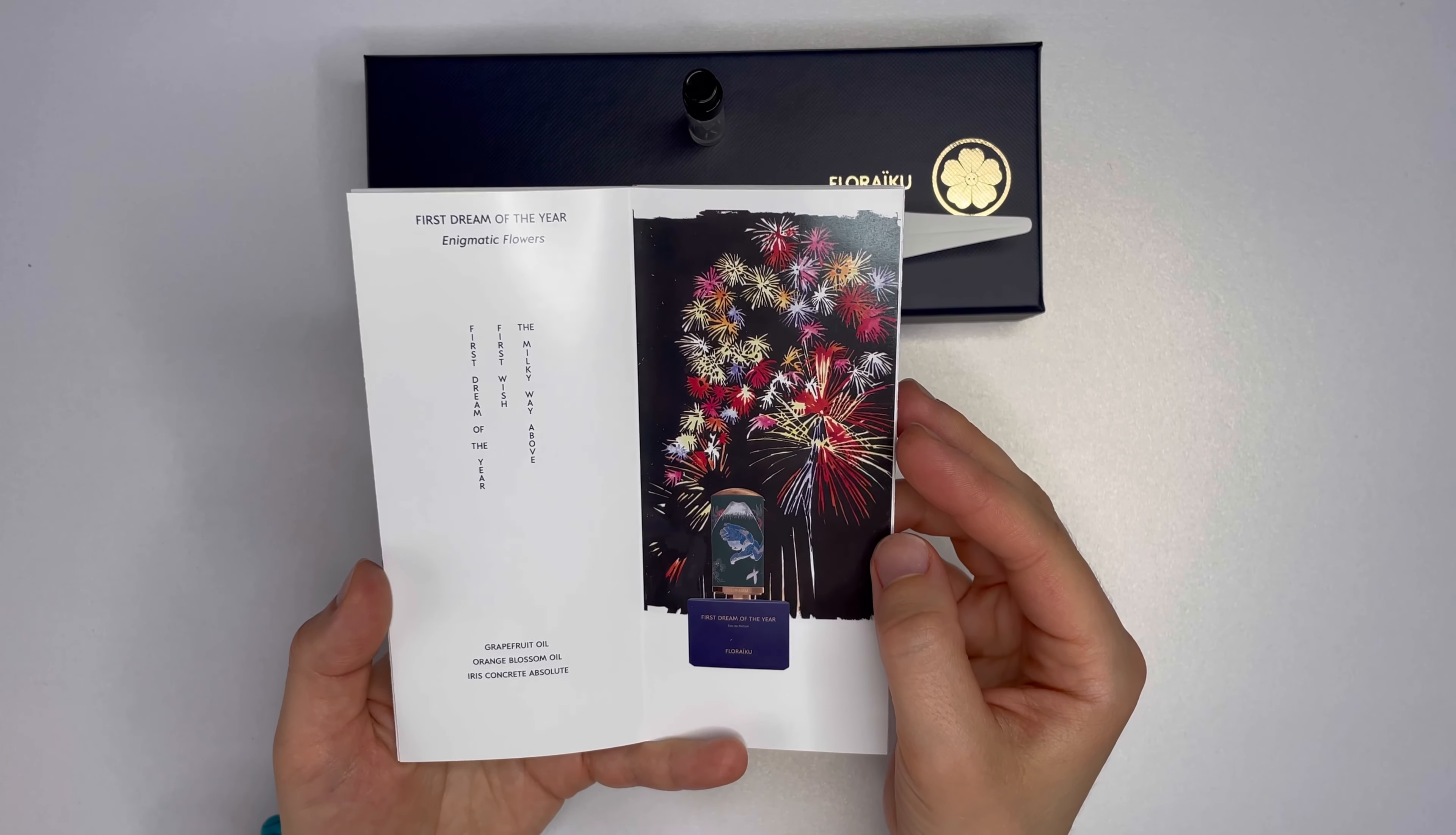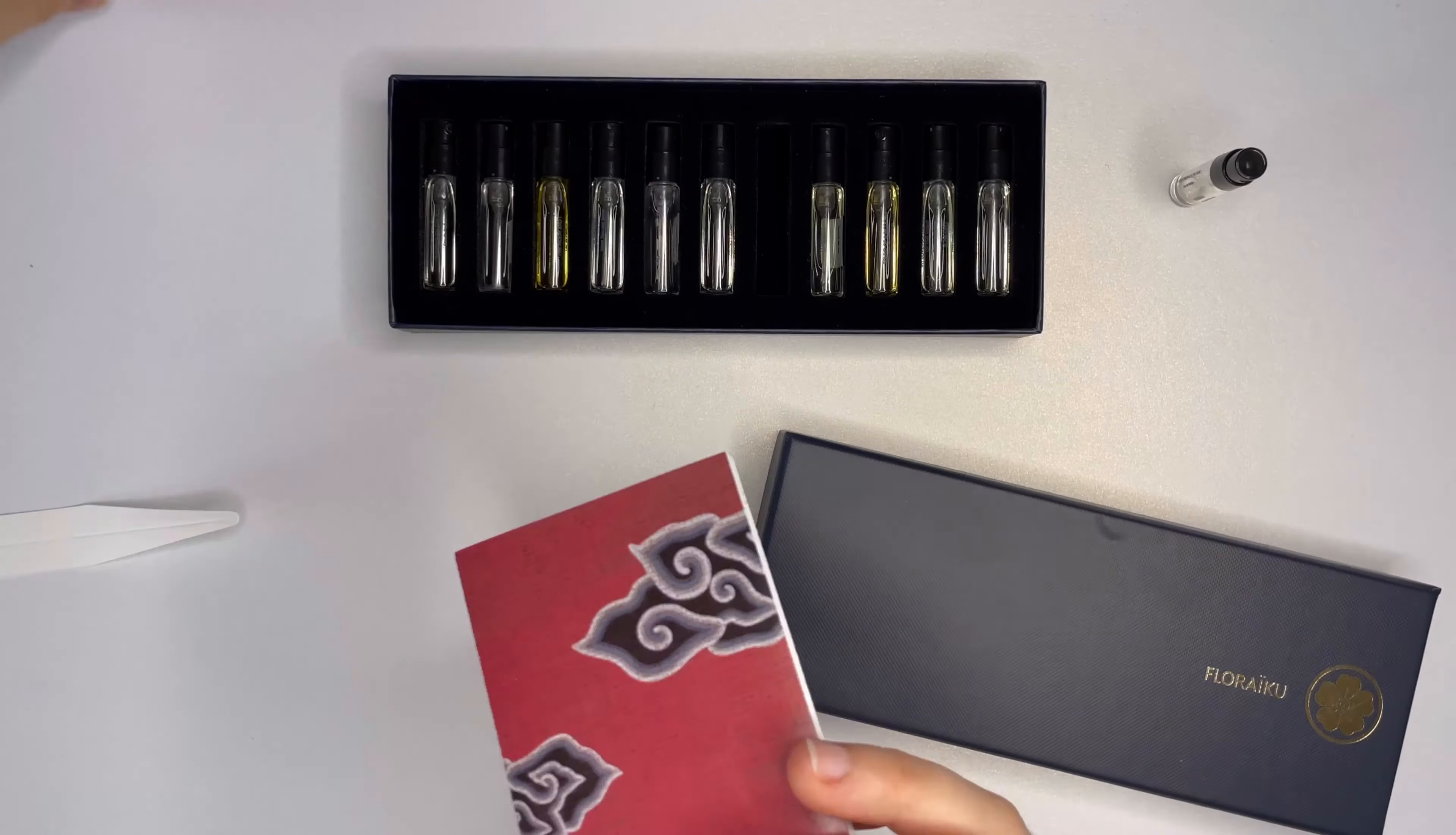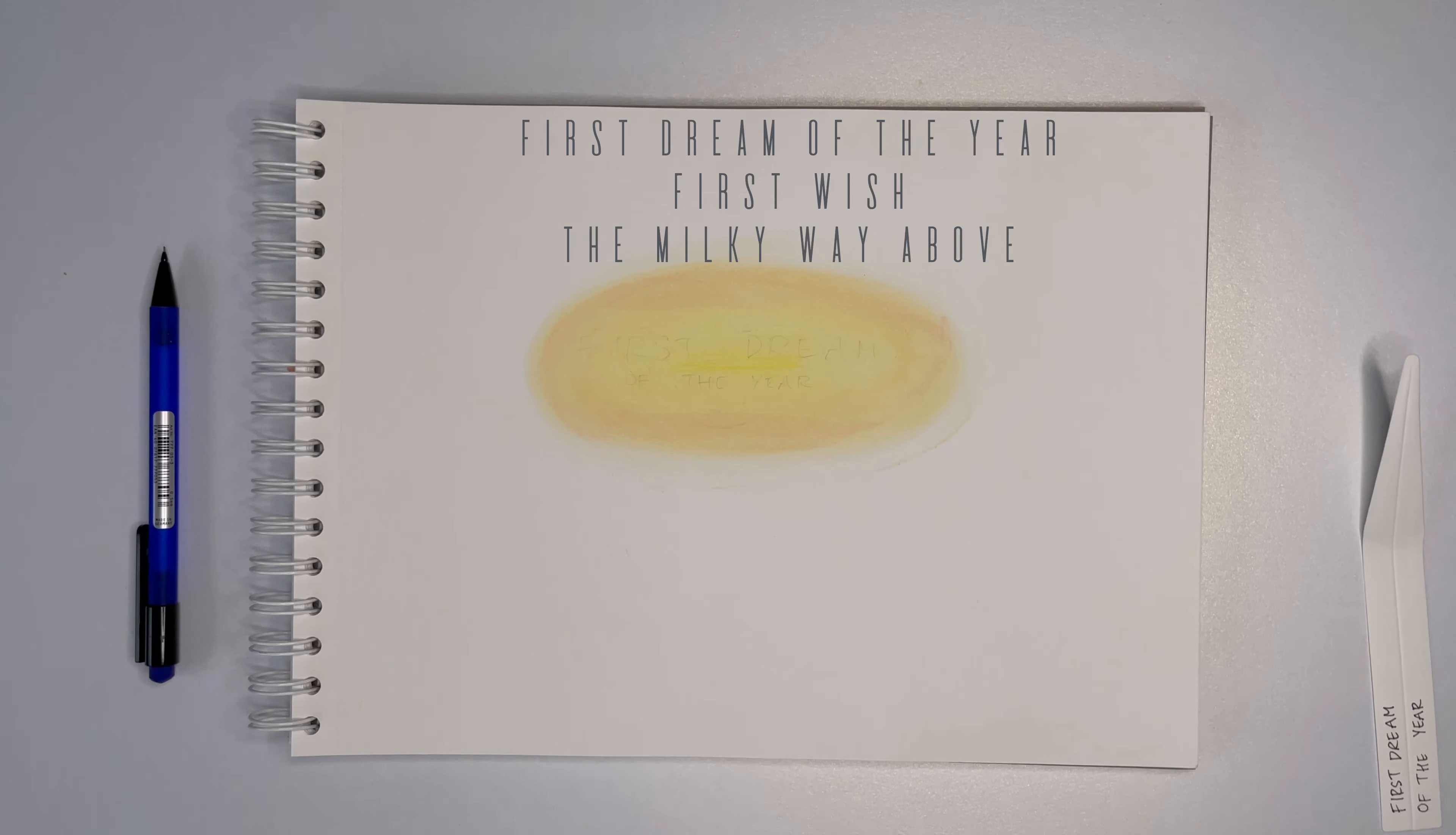This scent is a combination of grapefruit oil, orange blossom oil and iris concrete absolute. All of Floraïku fragrances have a little haiku, a Japanese style poem about them. First dream of the year, first wish, the milky way above.